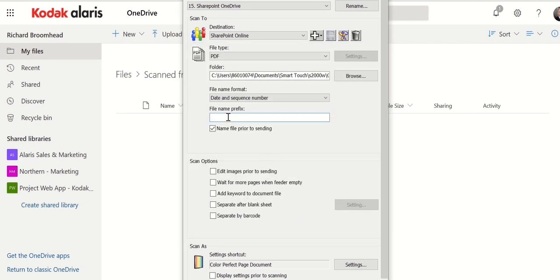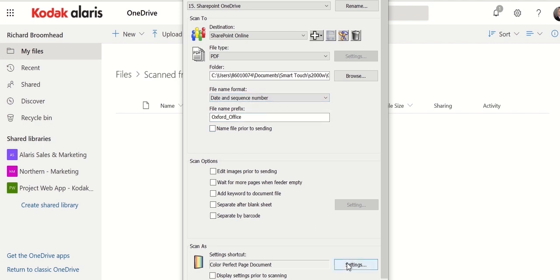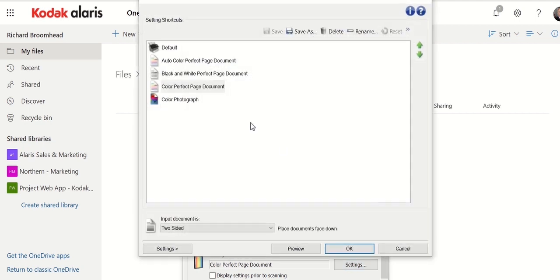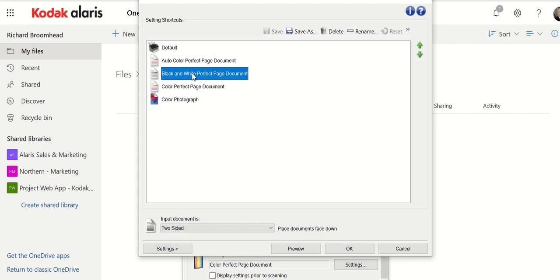I'm a remote worker, so I want everything prefixed so people know where it's coming from. I don't want to name the file. I want it to automatically put in a date and sequence number, which is absolutely fine. And the only thing that I want to do now is choose this to be a black and white document because I want to preserve bandwidth.